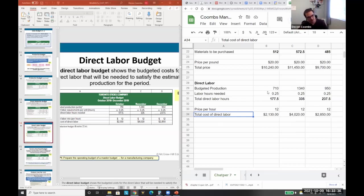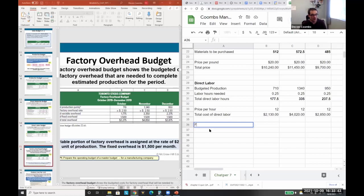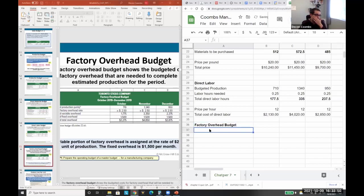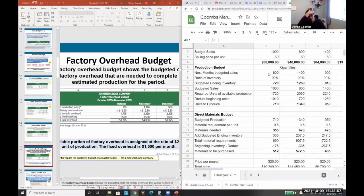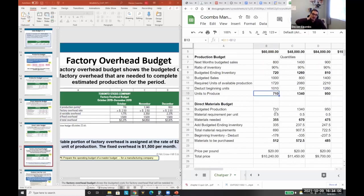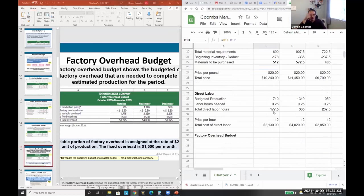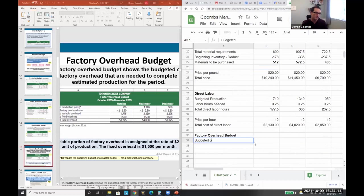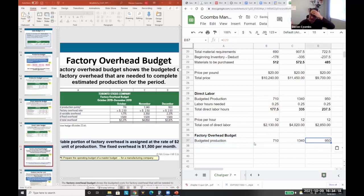The direct labor budget is relatively simple — how many hours do you need, which is always given, times the wage rate. Then for the factory overhead budget, you use your factory overhead rate. Most of this information will be given to you; you just need to carefully transfer the numbers from prior steps. If you get the budgeted production wrong, you'll be in a lot of trouble in all subsequent budgets.